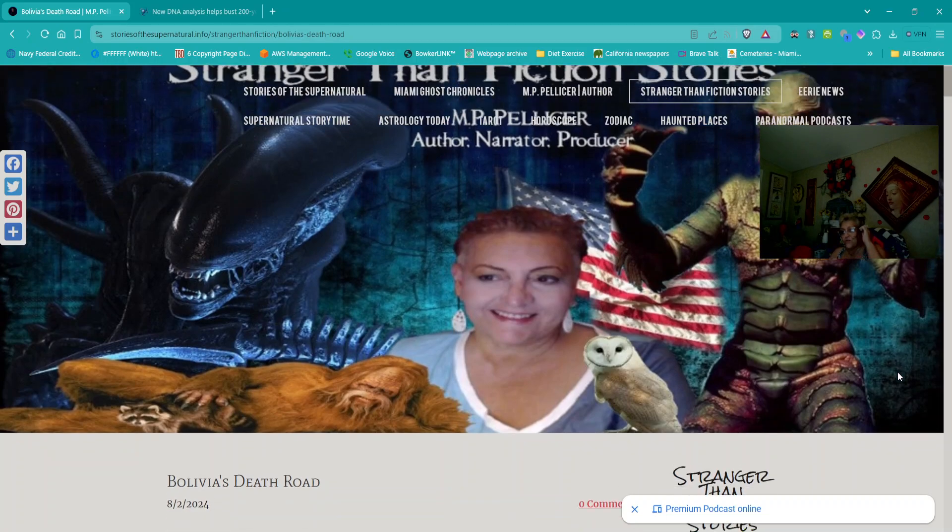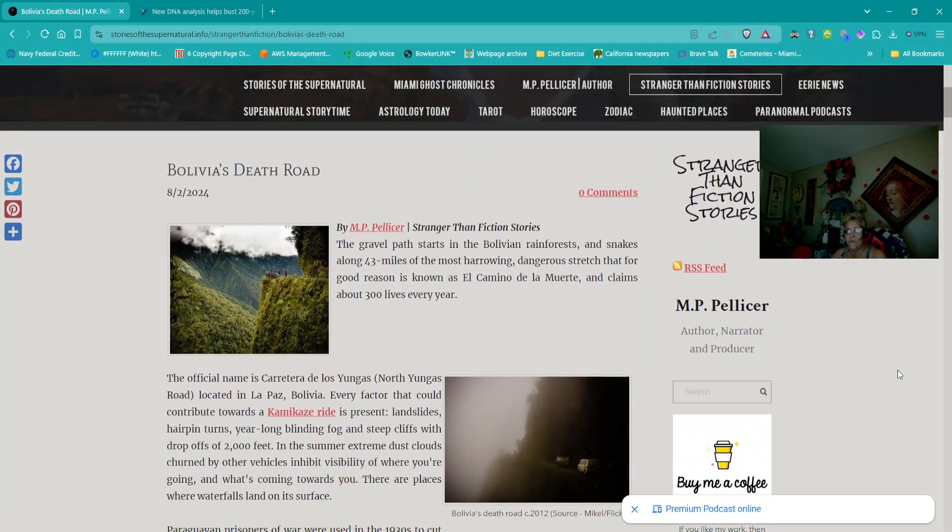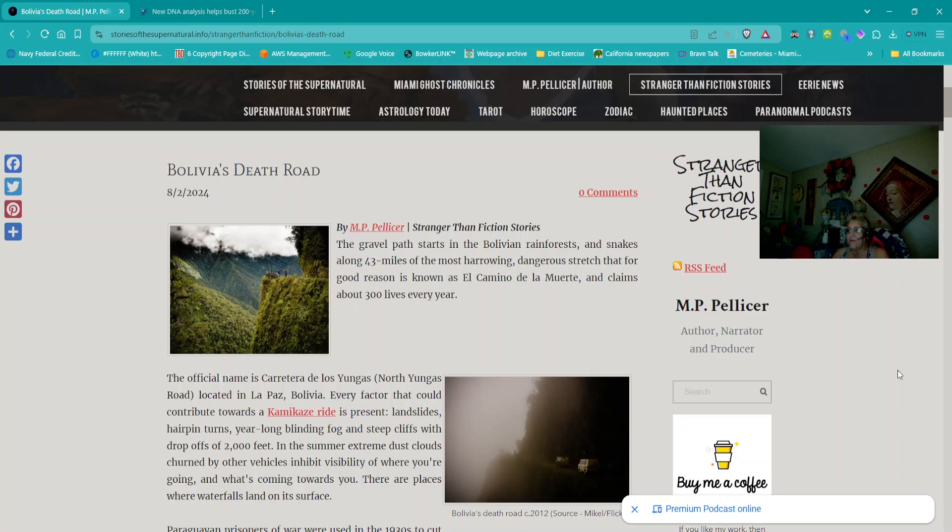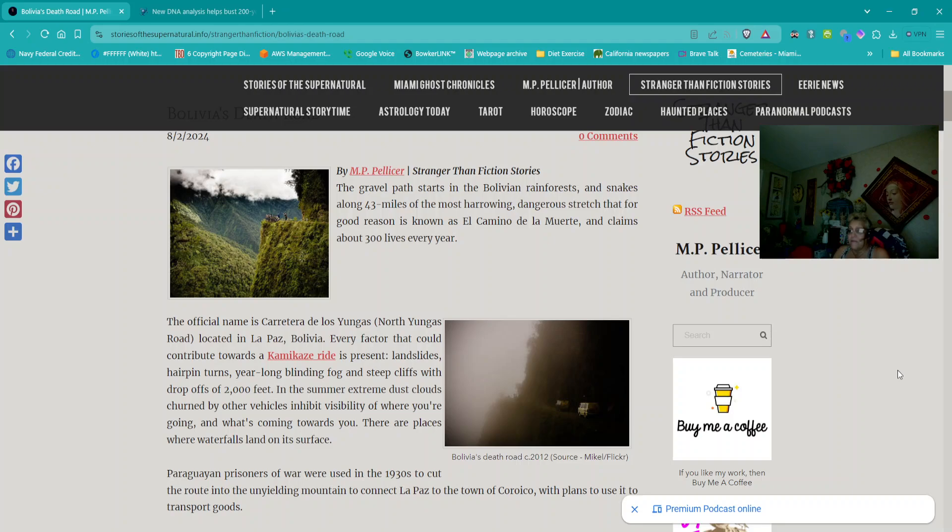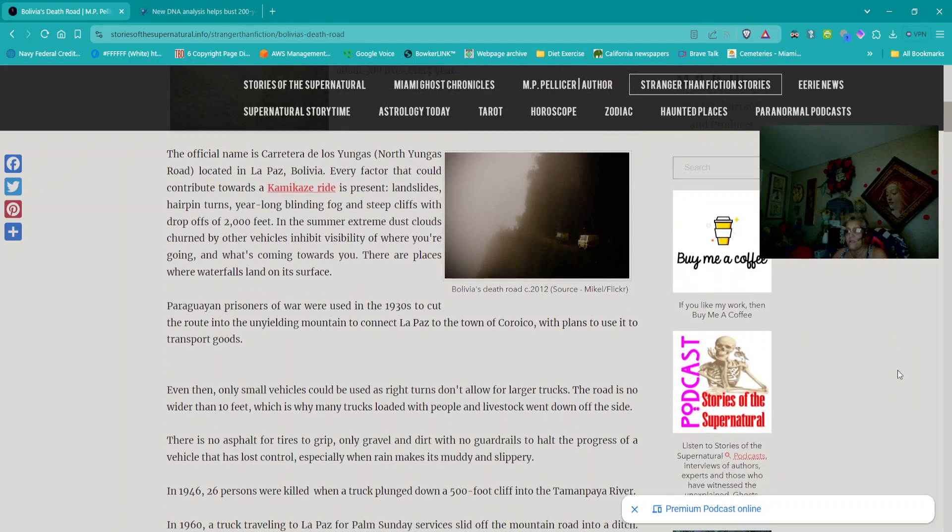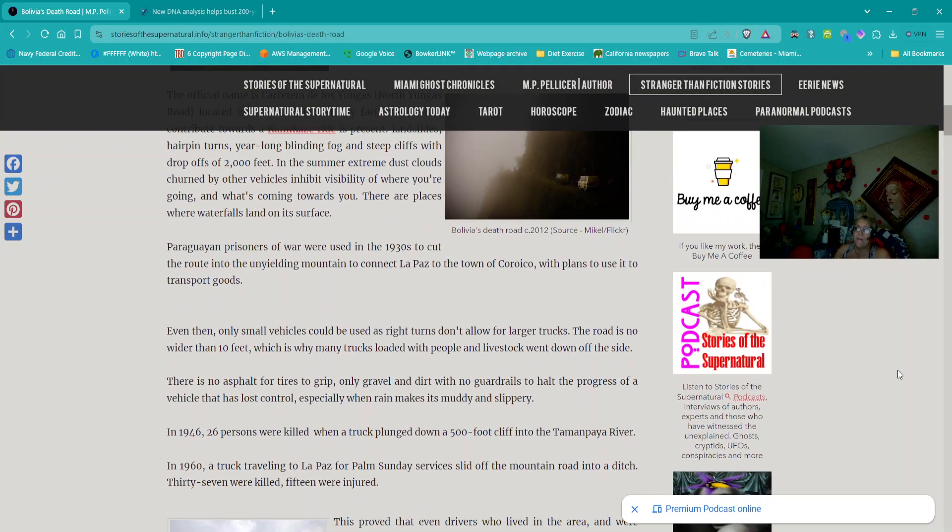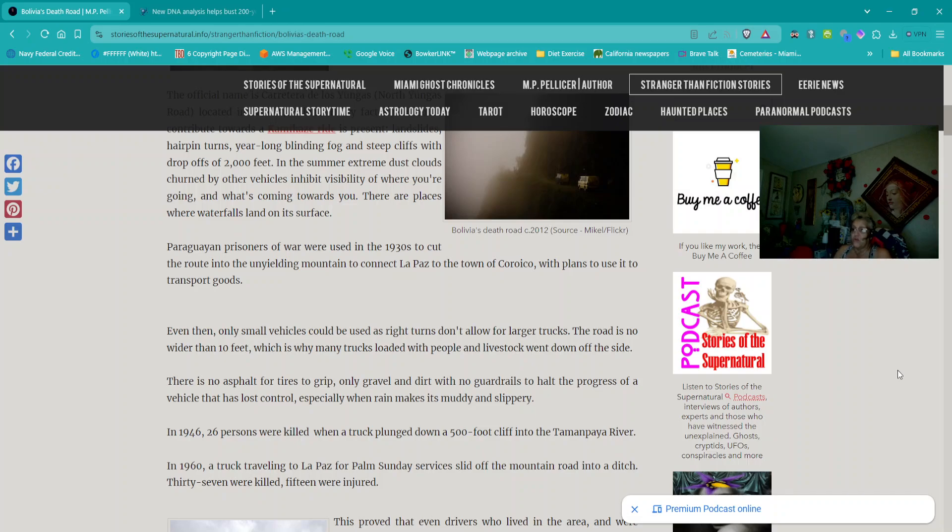Back to Stranger Than Fiction Stories. This is titled Bolivia's Death Road. The gravel path starts in the Bolivian rainforest and sneaks along 43 miles of the most harrowing dangerous stretch that for good reason is known as El Camino de la Muerte and claims about 300 lives every year. The official name is Carretera de los Yungas or North Yungas Road located in La Paz, Bolivia. Every factor that could contribute towards a kamikaze ride is present. Landslides, hairpin turns, year-long blinding fog, and steep cliffs with drop-offs of 2,000 feet. In the summer, extreme dust clouds churned by other vehicles inhibit visibility of where you're going and what's coming towards you. There are places where waterfalls land on its surface.